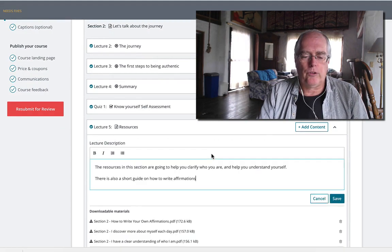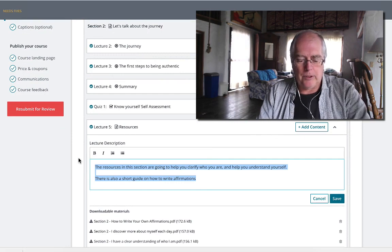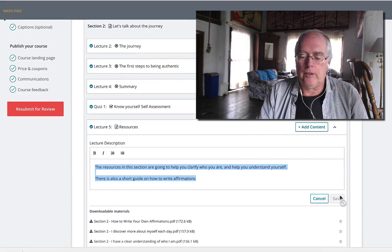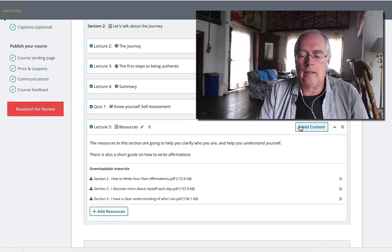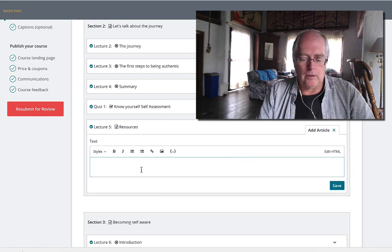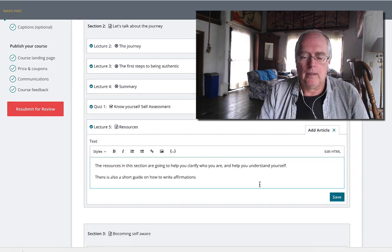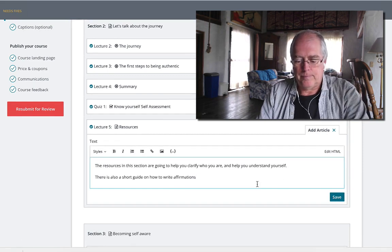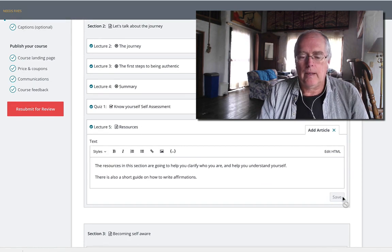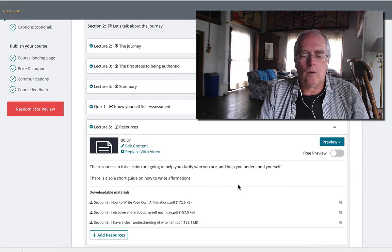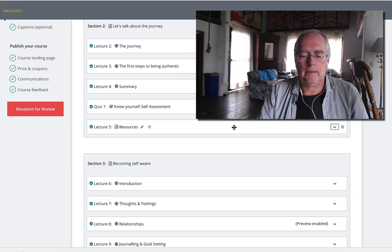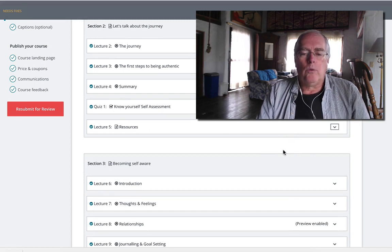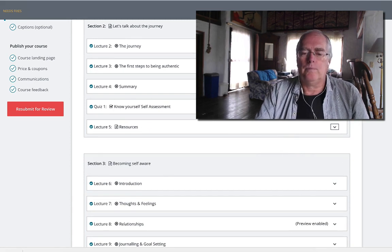What we're going to do, the simplest easiest way, is to take that and add it as an article. Boom. And then you save it. Now we've got content. See, it's blank and we're ready to go.